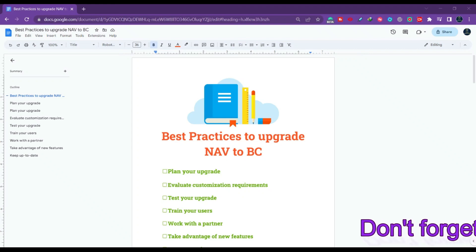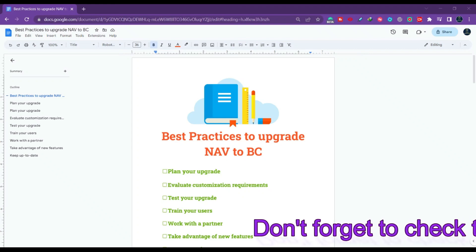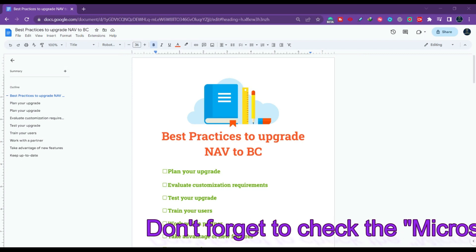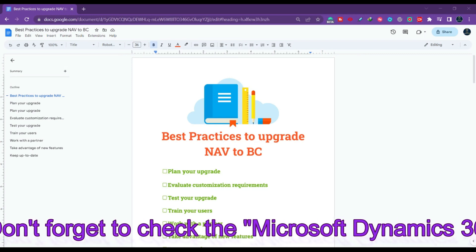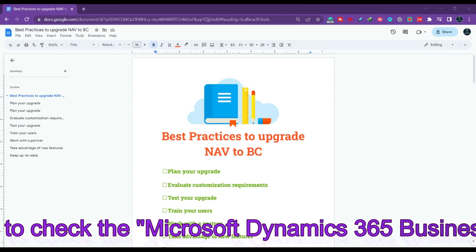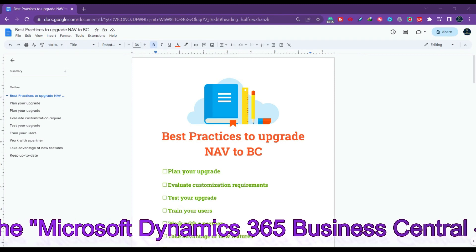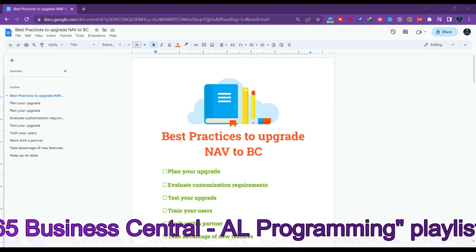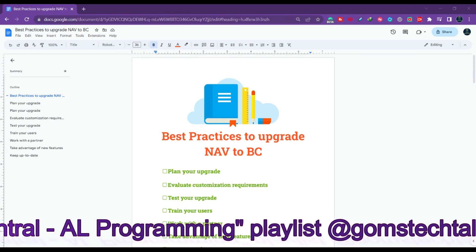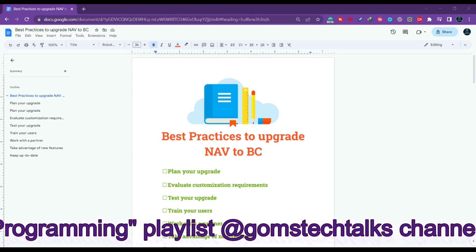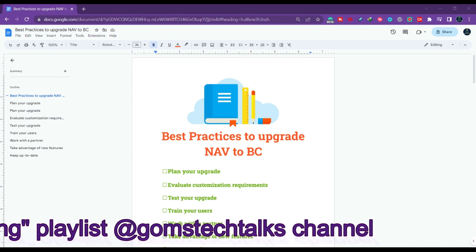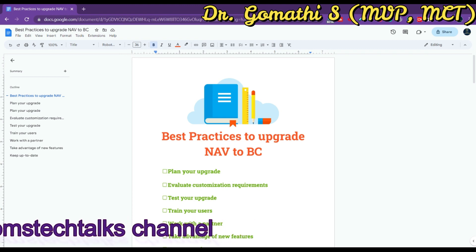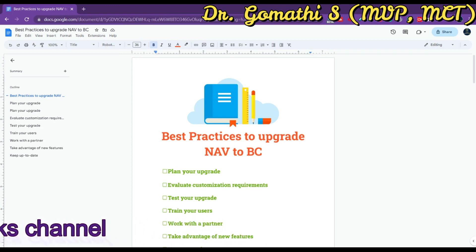Welcome to my YouTube channel where we discuss all things related to Microsoft Dynamics Business Central. If you are planning to upgrade from Microsoft Dynamics NAV to Business Central, you are in the right place. In this video I'll be discussing some best practices for a successful upgrade. I have a Business Central playlist with many more informative videos, so don't forget to check it out along with my BC mini projects and BC interview questions.